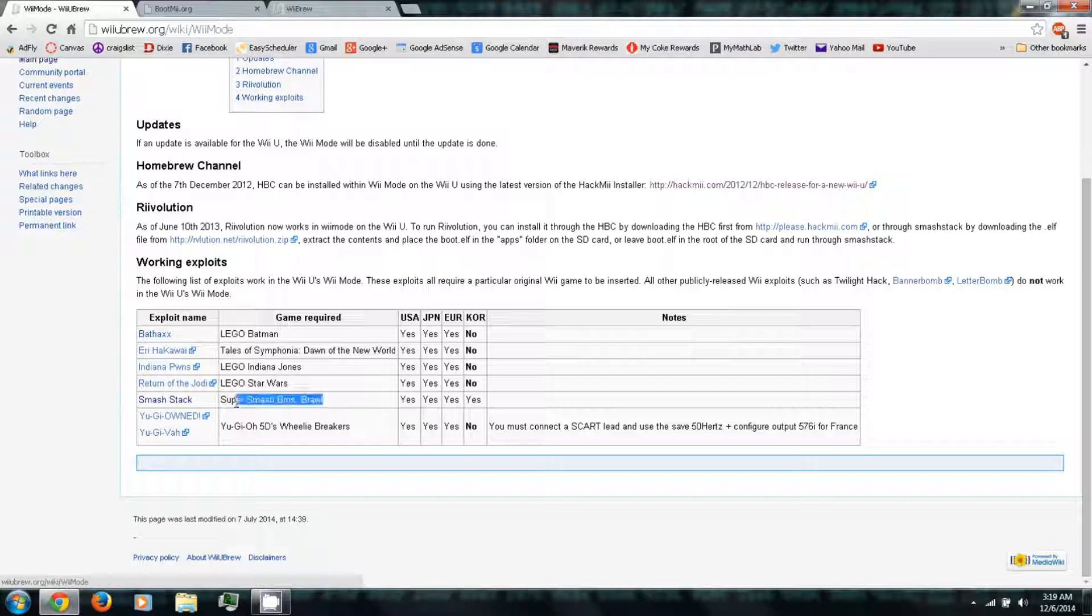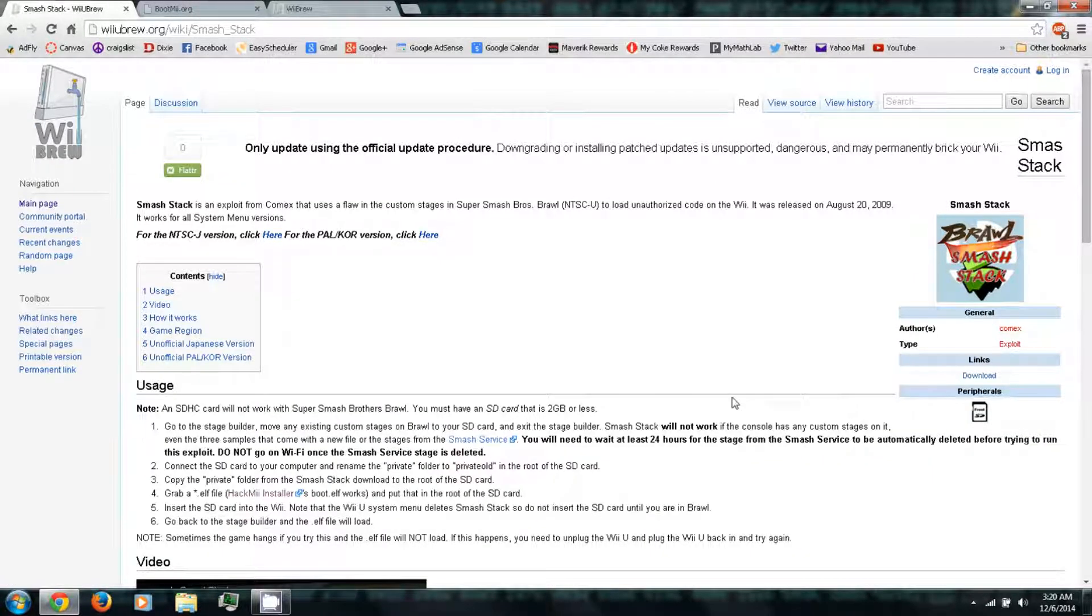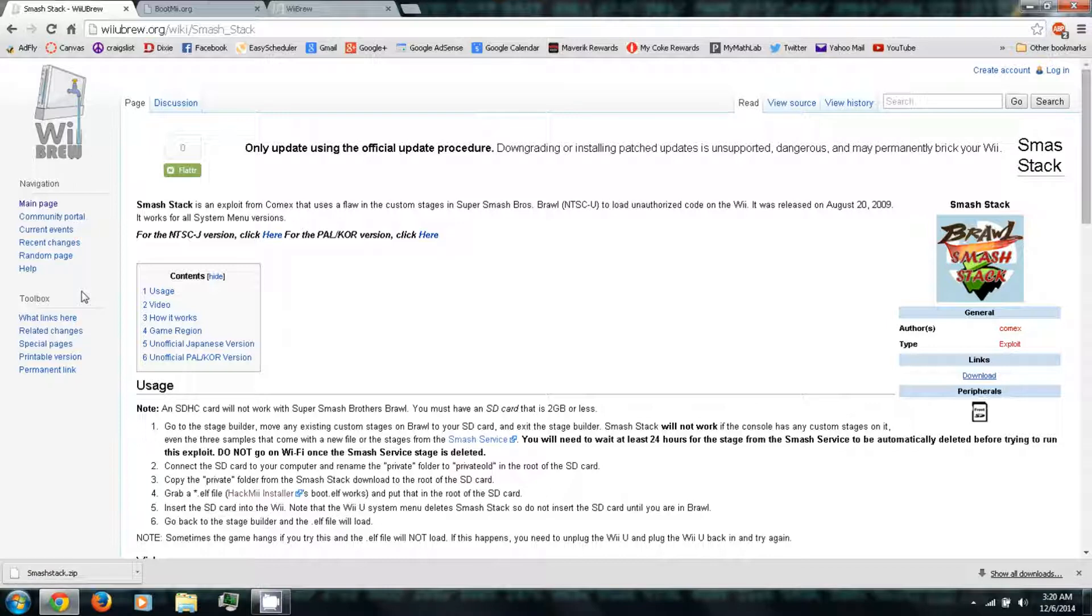Like I said, I'm using Super Smash Bros Brawl, so I'll just click Smash Stack. Then on the right side you can click Download, and it'll download a small zip file.